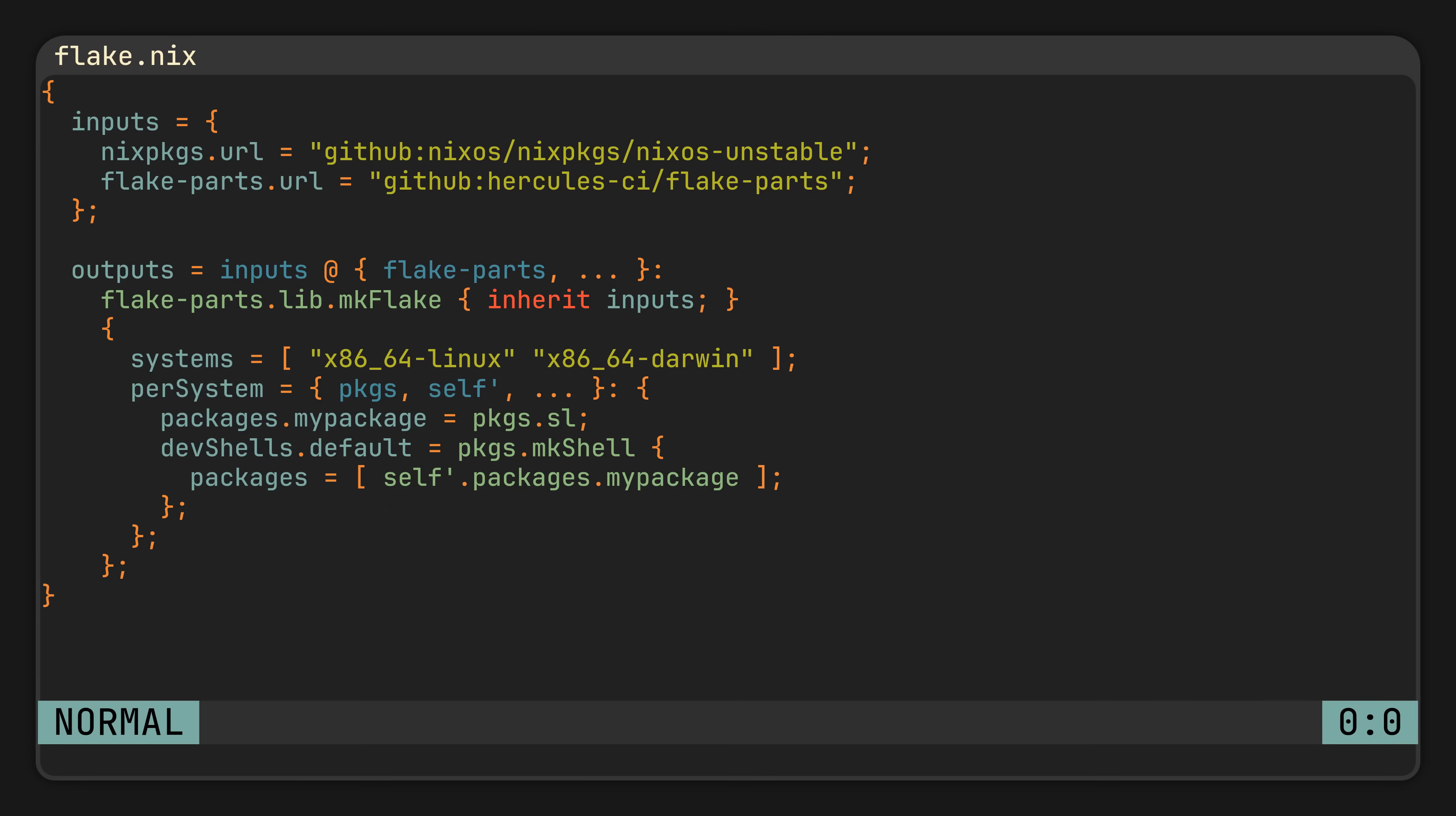As you can see, we have just rewritten our flake from the beginning of the video with flake parts. But this was only the first step, because now we can actually modularize it.